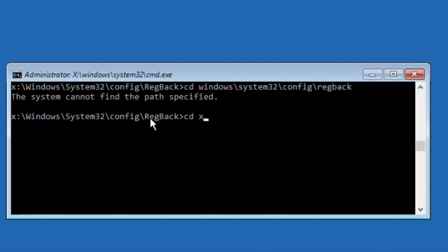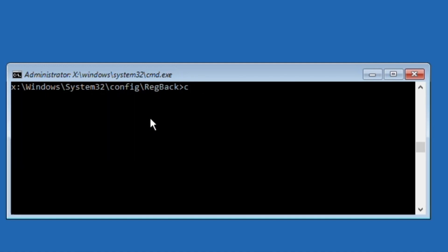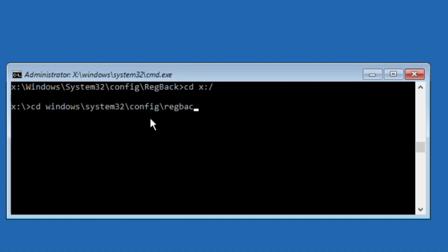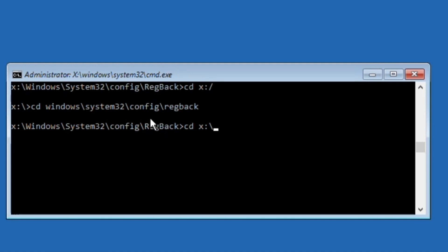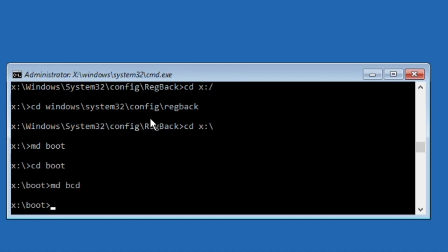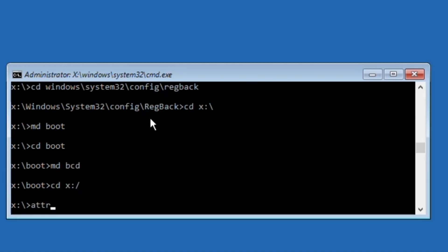Then type: cd X:\ and hit Enter. Now type: cd windows\system32\config\RegBack and hit Enter. Then type: cd X:\ and hit Enter, then execute the cd boot command, then execute: bootsect /nt60 and then execute X:\ and hit Enter.